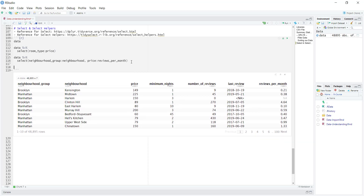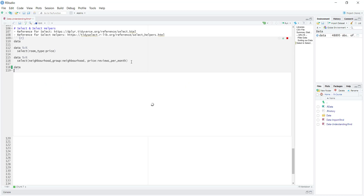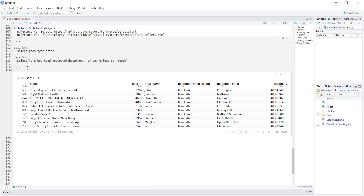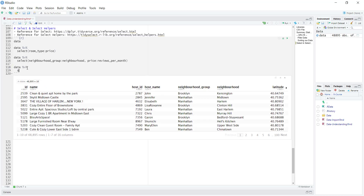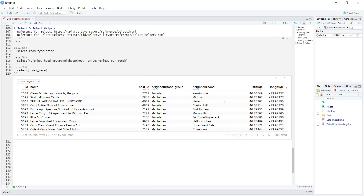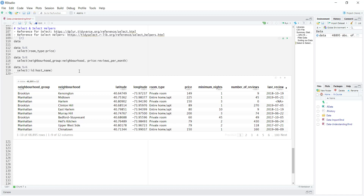Now let's see some other cases. Let's say that we actually want to deselect some columns that are not interesting. What I can do is use the NOT operator. Let's say I just want to deselect the host name — I put the NOT operator and then host name, and once I run this, we don't see that column anymore. Or I could put an entire range: all the way from ID to the host name. Once I run this, our data starts from the neighborhood group, so all of the beginning five columns are gone.